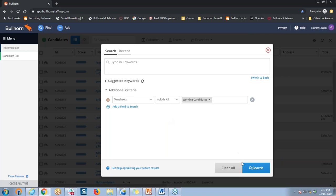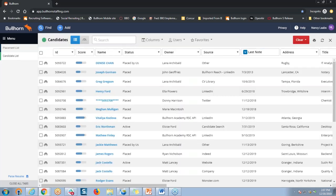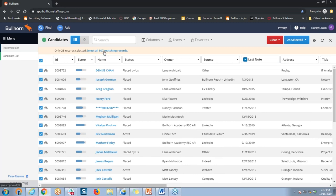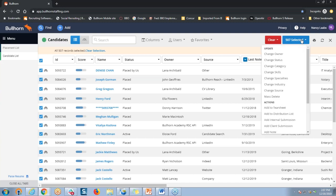Once I do that, I'm able to run my search, and I come up with my list of results. Once I have my candidates here in my candidate list, I can select that Select All checkbox again on the top left. You can see that I have 507 records on that search results list. By going back to my blue selected drop-down button here on the top right, I'm able to go to my actions and add those records to a distribution list.